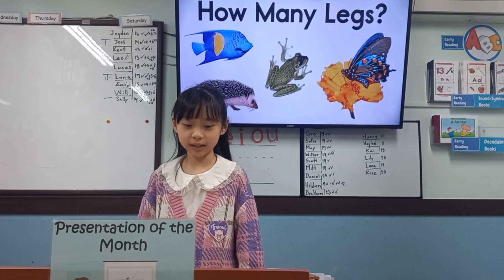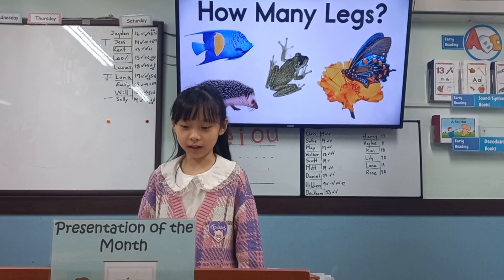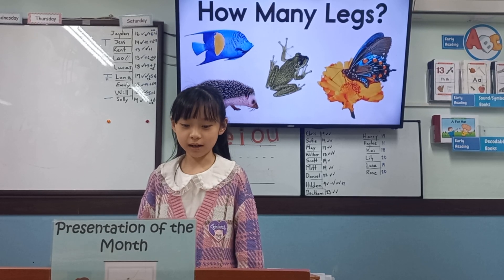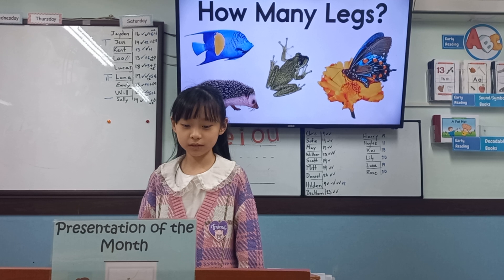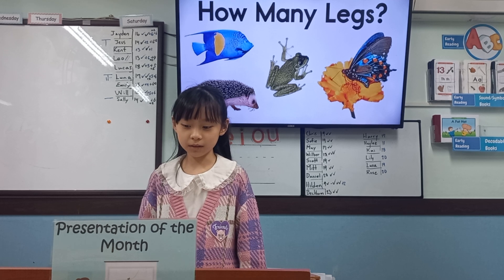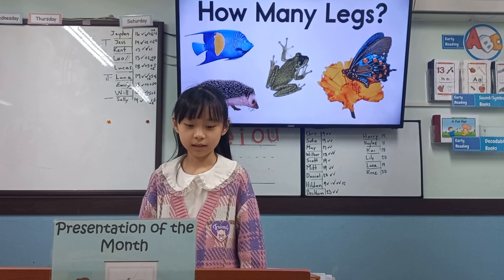Hello, everyone. My name is Luna. Today I will talk to you about animal legs.